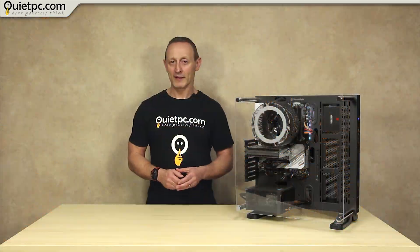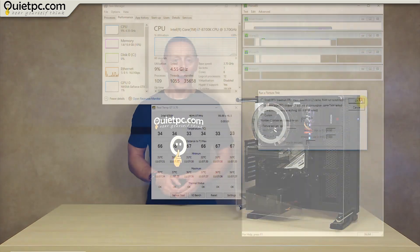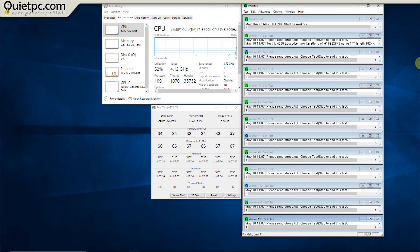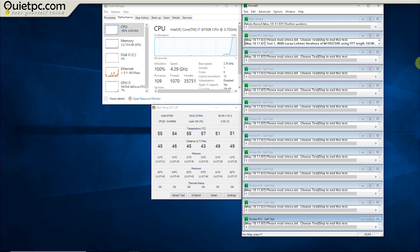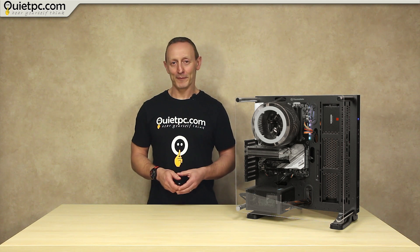Now our sixth and final test Prime95. The Prime95 test will push the processor and all the cores to its limit and this is what we'll use to see just how hot the processor gets under full load and again I'll leave a link to Prime95 in the video description below.